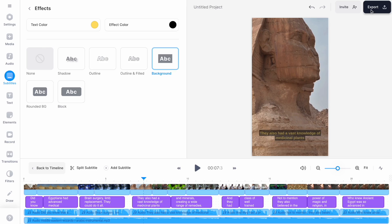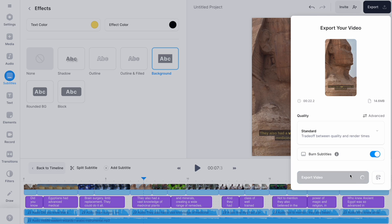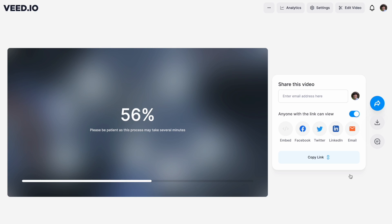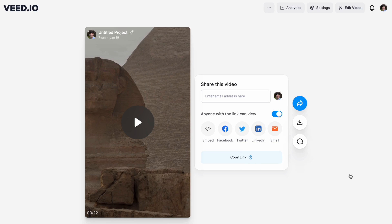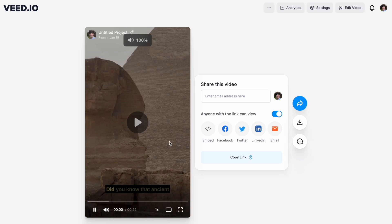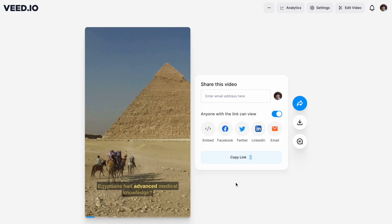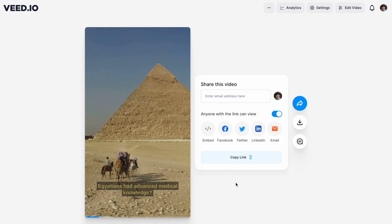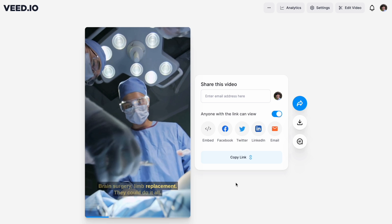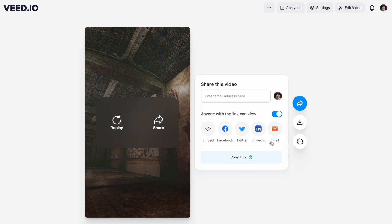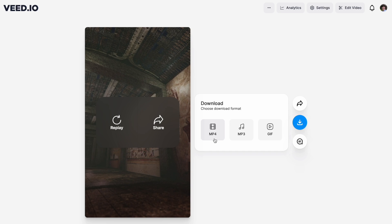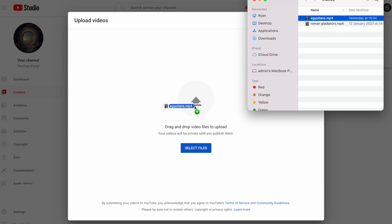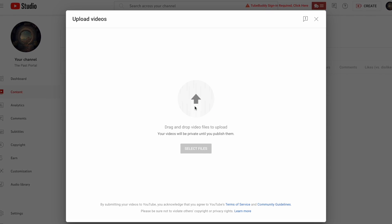That has honestly only taken about 10 minutes to make this video. All I need to do now is go to Export, Export Video, let it render out quickly, and we can have a look at the final product. 'Did you know that ancient Egyptians had advanced medical knowledge? Brain surgery, limb replacement — they could do it all.' I'm pretty happy with that, so I'll go to Download, download it as an MP4, and upload it straight to my channel.